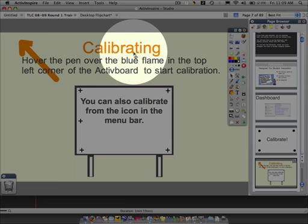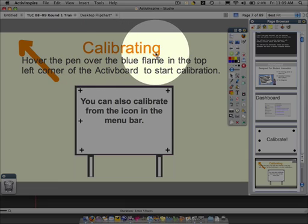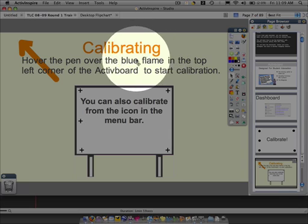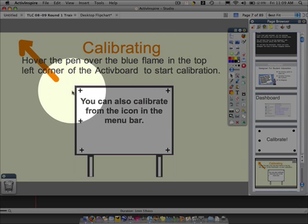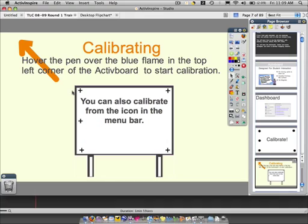There are a couple different ways to calibrate your board. If you look in the upper left-hand corner of the board, there's a flame. One of the easiest ways to calibrate your board is to just hover your pen over the flame. When you hover it, the flame will change different colors.